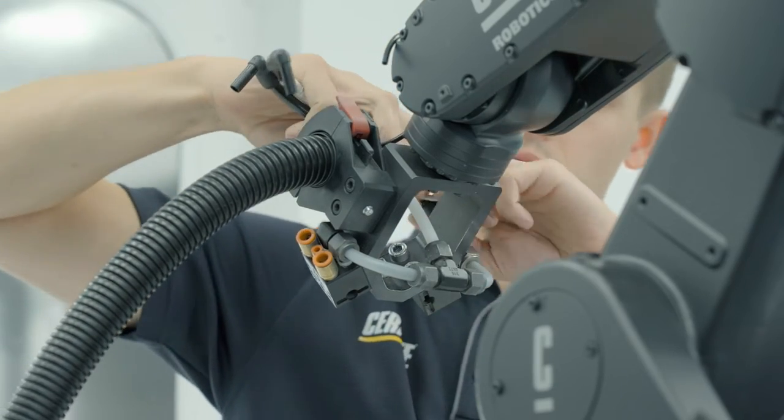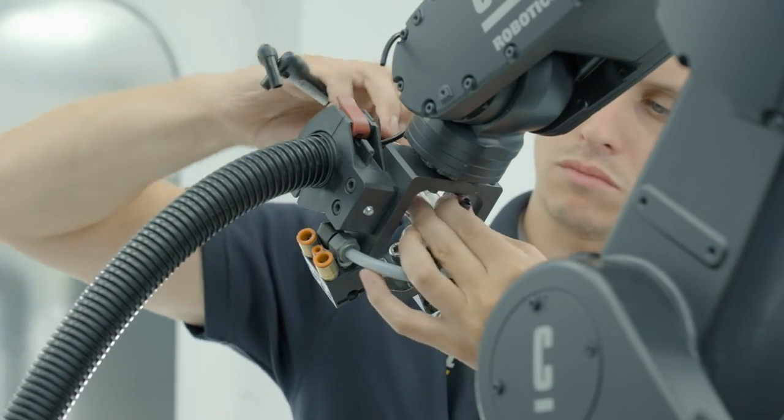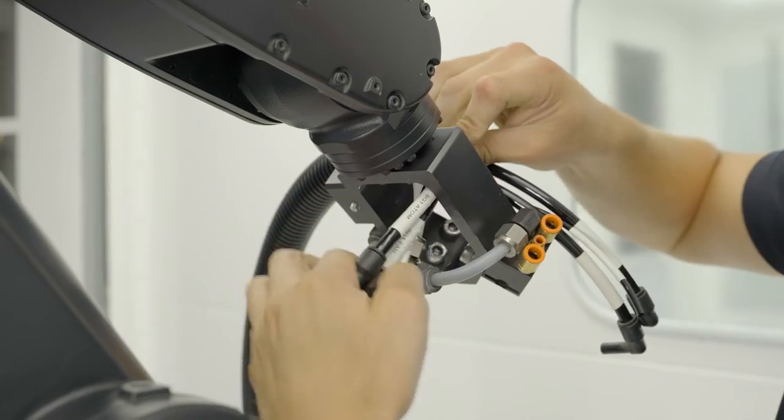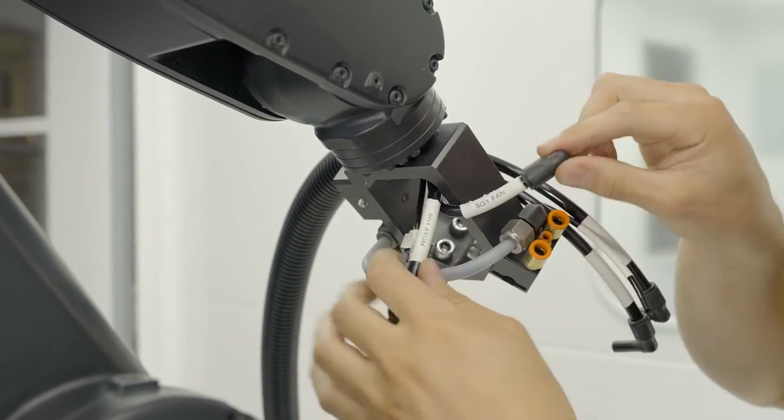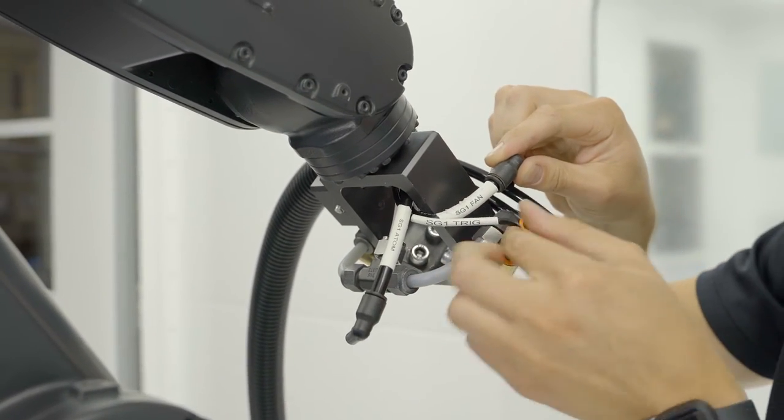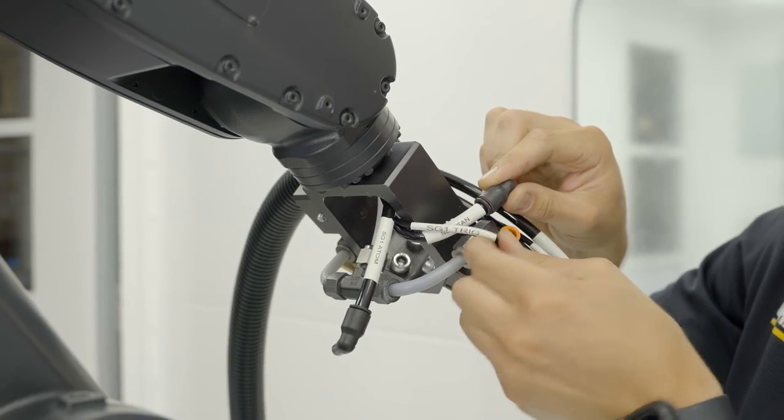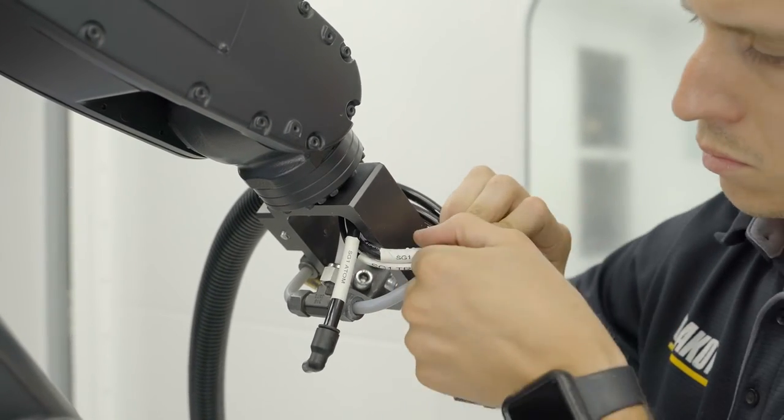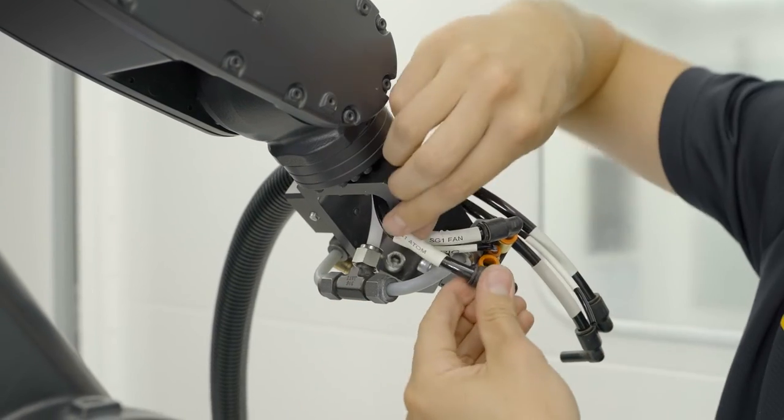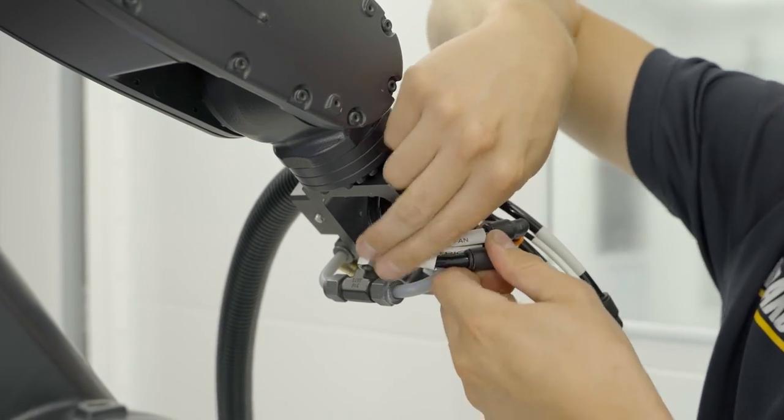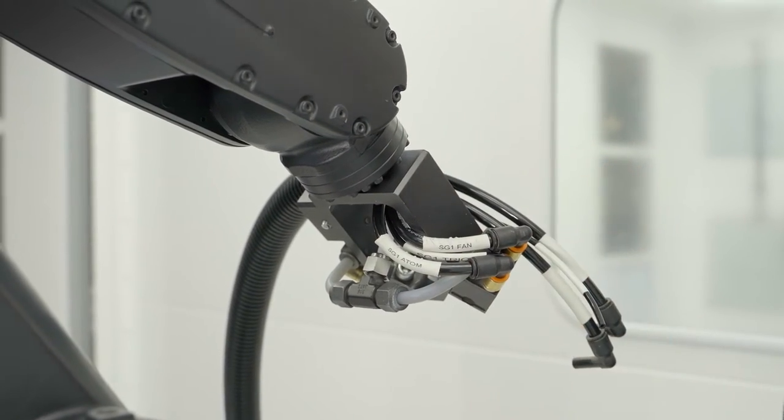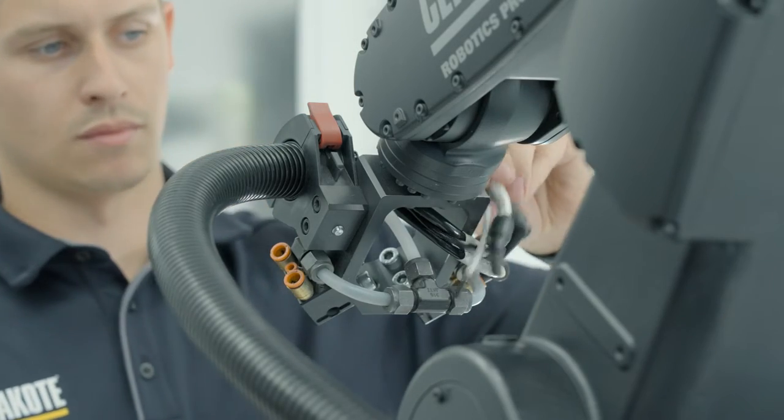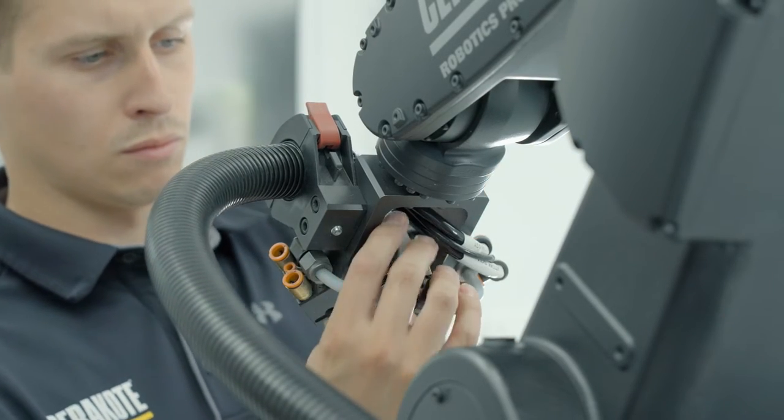Feed through the pneumatic lines for spray gun one and push to connect each connection based on the photograph you took at the beginning of the process. Make sure proper orientation is followed for operation of the robot. Repeat this process for spray gun two.